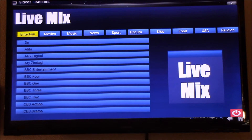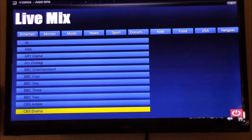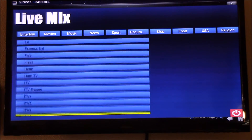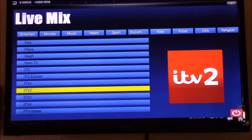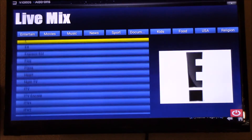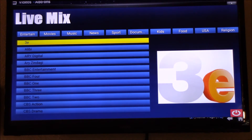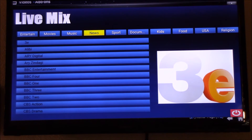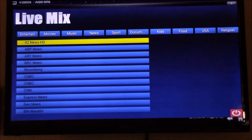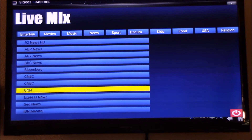Voila! So you can go down and start searching for your movies, channel, or whatever you're looking for. Let's suppose we're looking for news — we can click on CNN.